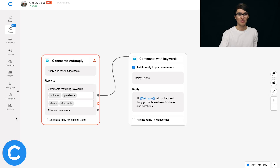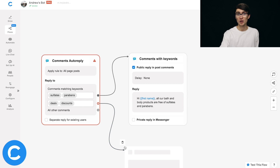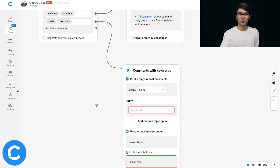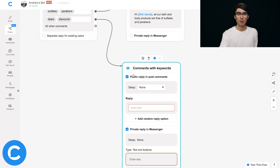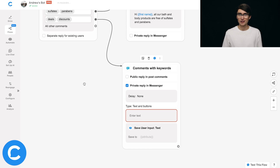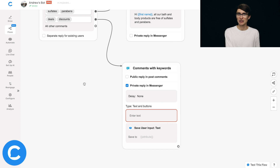We were just looking at the first half of Comments Autoreply — the public reply. Now we're going to talk about the second half: the private reply. I'm going to focus on the second group of keywords — deals and discounts — and drag the connector down to open the customization panel. I'll deselect the public reply option. In reality you can use both simultaneously, but I'm deselecting it for simplicity of demonstration.